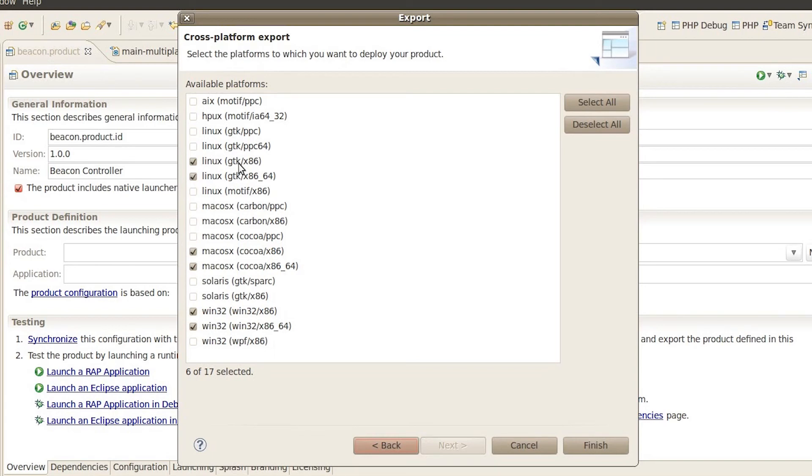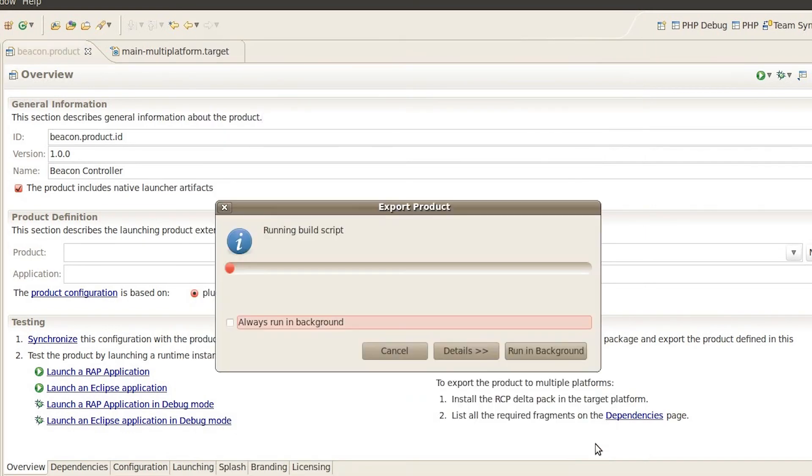You can see we have multiple platforms selected here. In fact we've got both Linux versions, both Mac versions and both Windows versions. And then go ahead and hit finish. And it should export for all of these platforms.